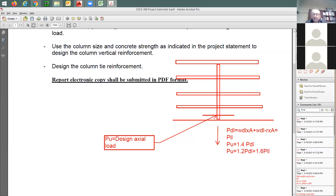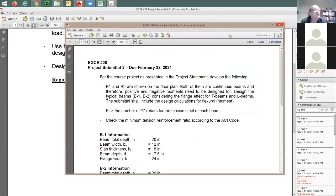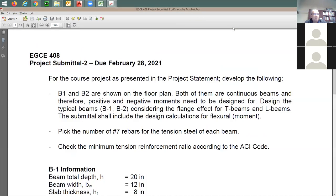Absolutely. I decided here to show you submittal two, not submittal three, because actually submittal three is a continuation of submittal two. So if you know exactly which beam you have designed for in submittal two, you just continue and do it in submittal three.